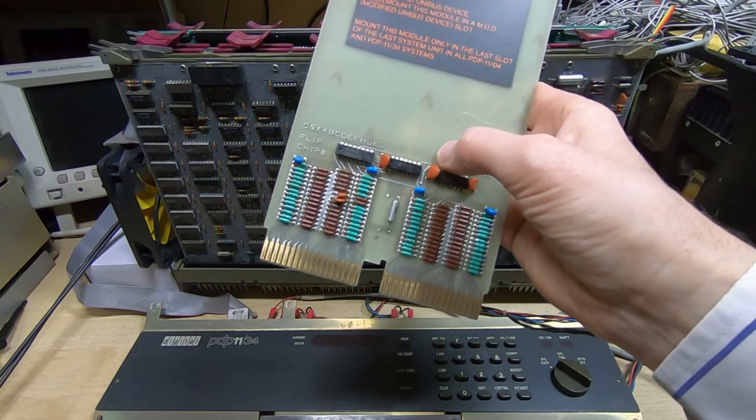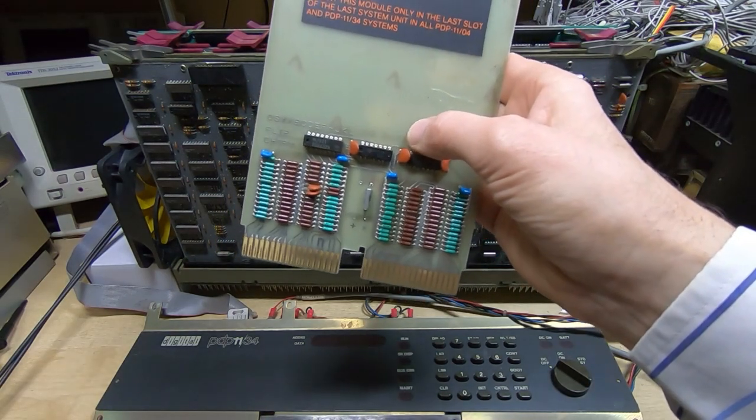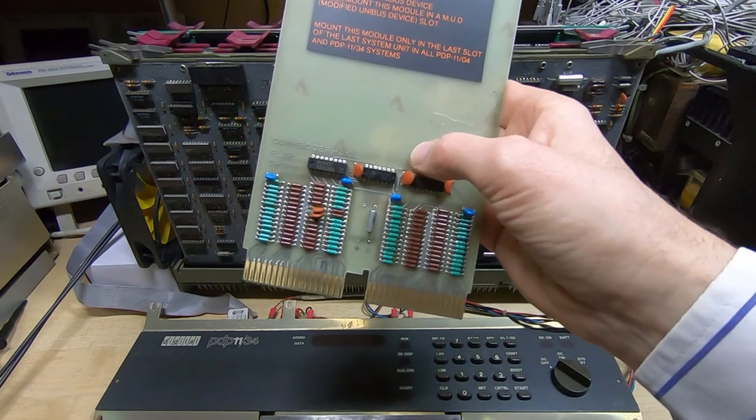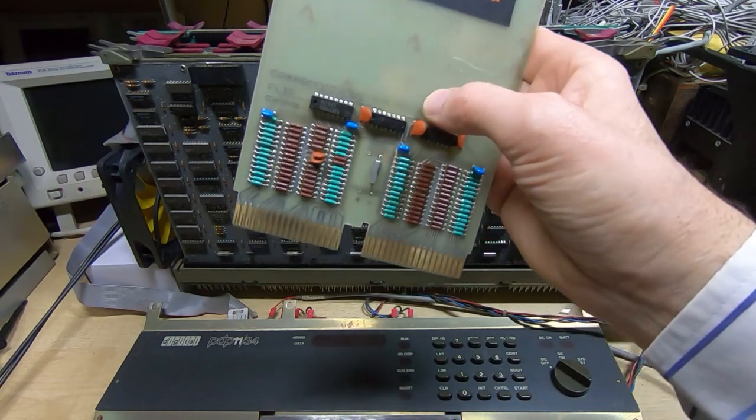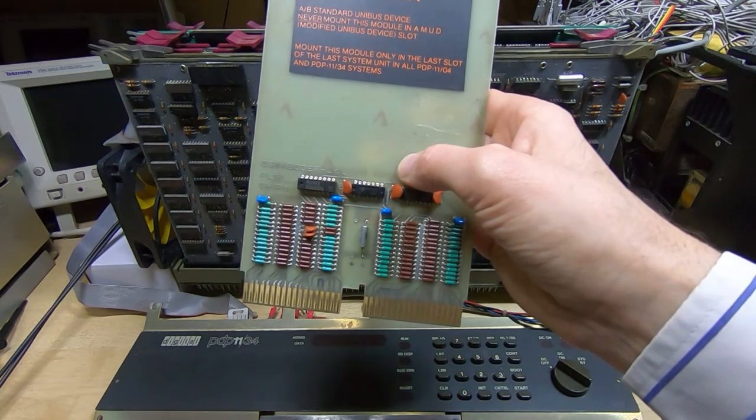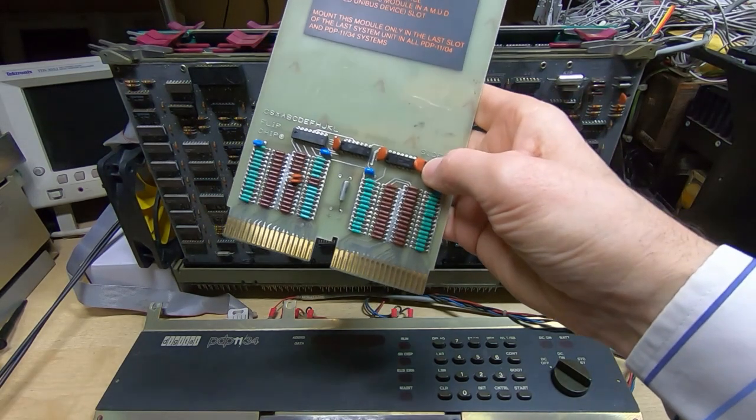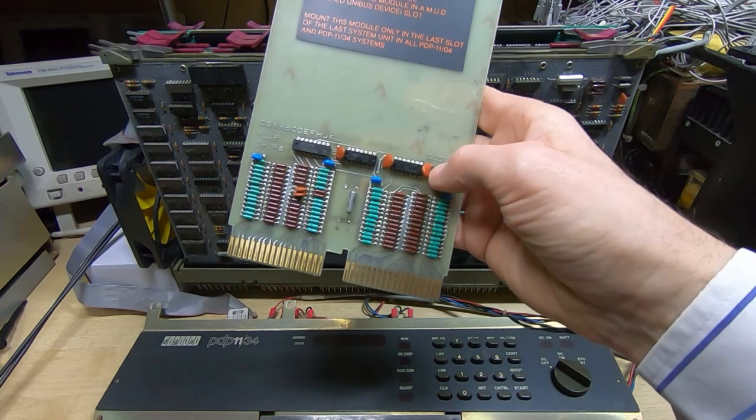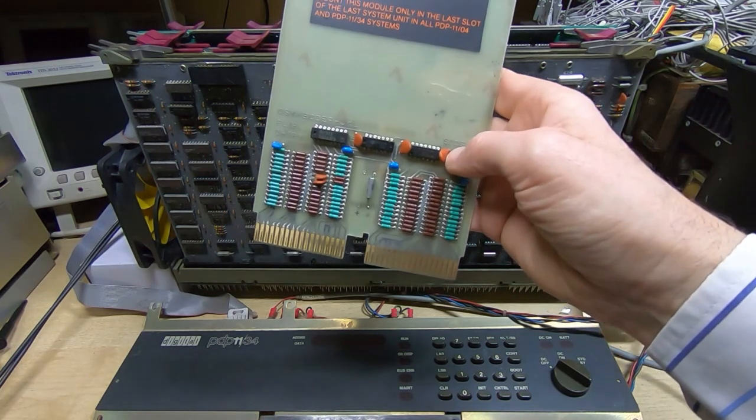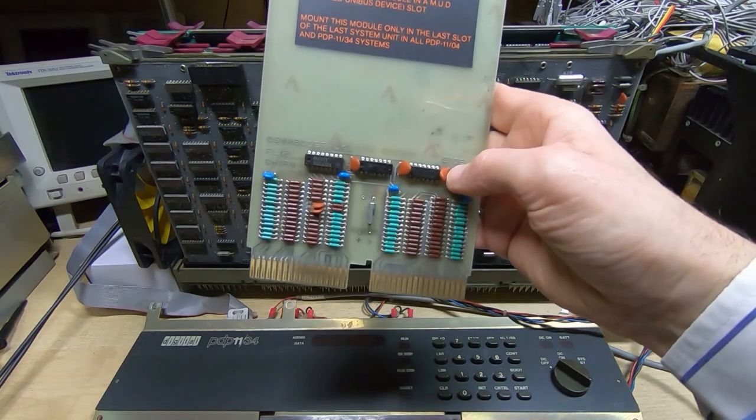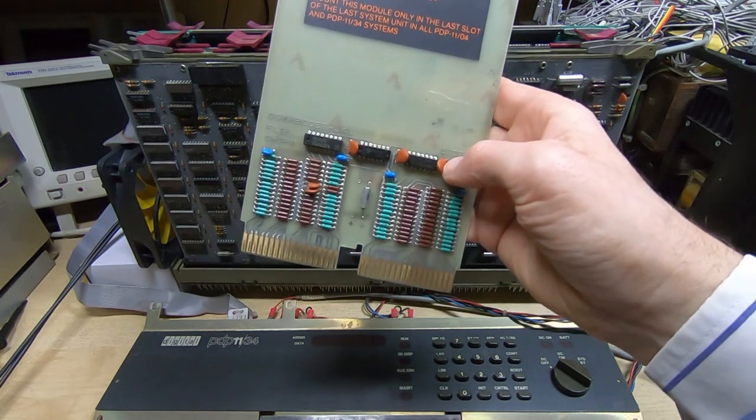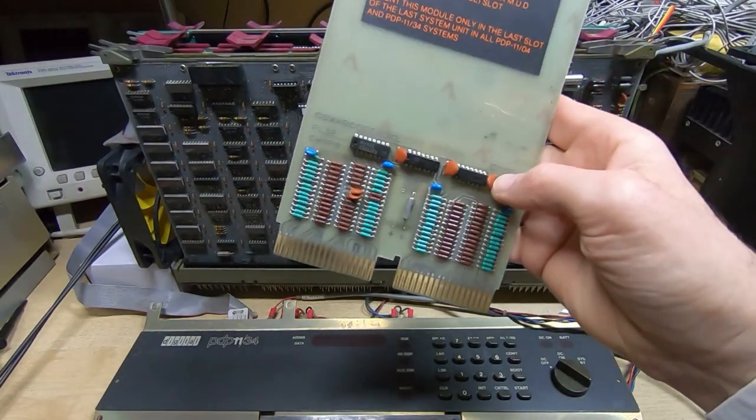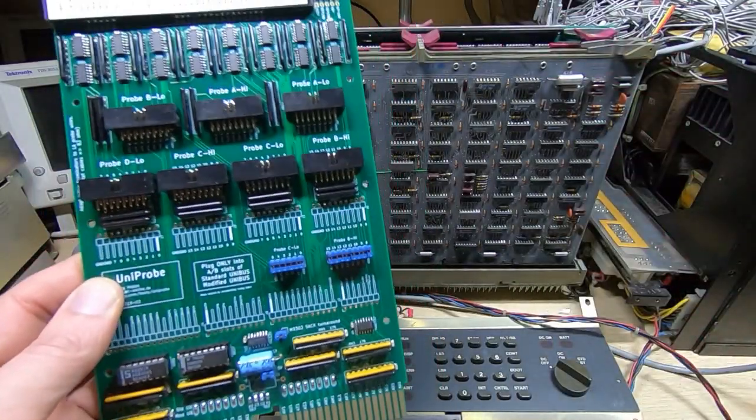Because all the devices talking onto it normally use open collector drivers, there would be no high level signals on the backplane. So you need to have one of these fitted for it to work. This also provides the sack turnaround. If none of the cards provide the acknowledge signal and the acknowledgement gets to the end of the backplane, then this will provide the response to the CPU. Otherwise the system won't boot up.